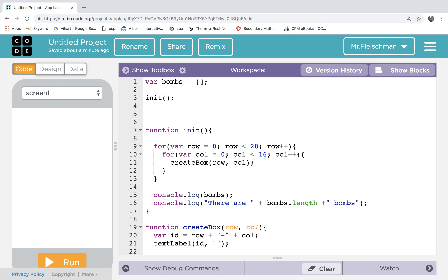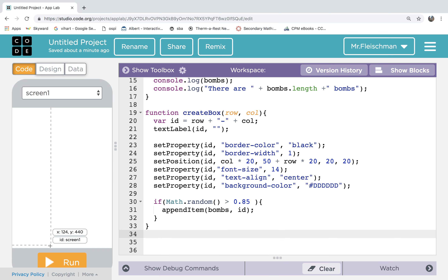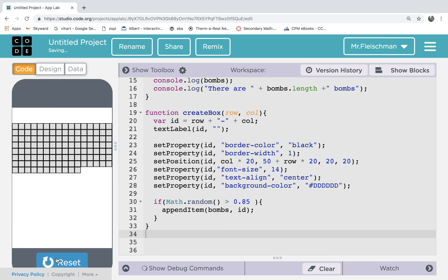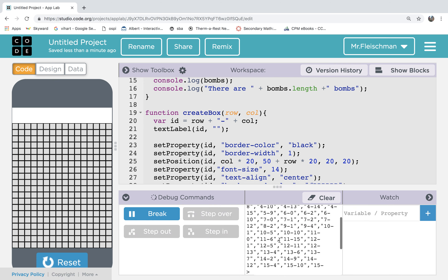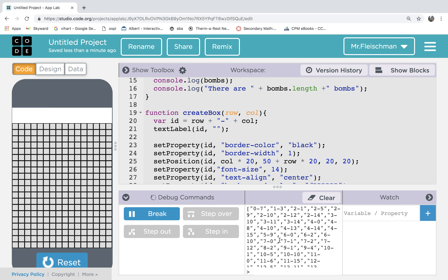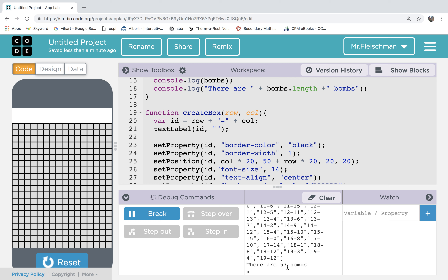All right everybody, welcome back. It's part two of Minesweeper. It's Brian Fleischman, we're in Apple Lab. If you missed part one, go back and find that. In part one, we successfully created this grid of boxes and we also hid some bombs and collected all the IDs of the bomb locations in a list and we can count them.